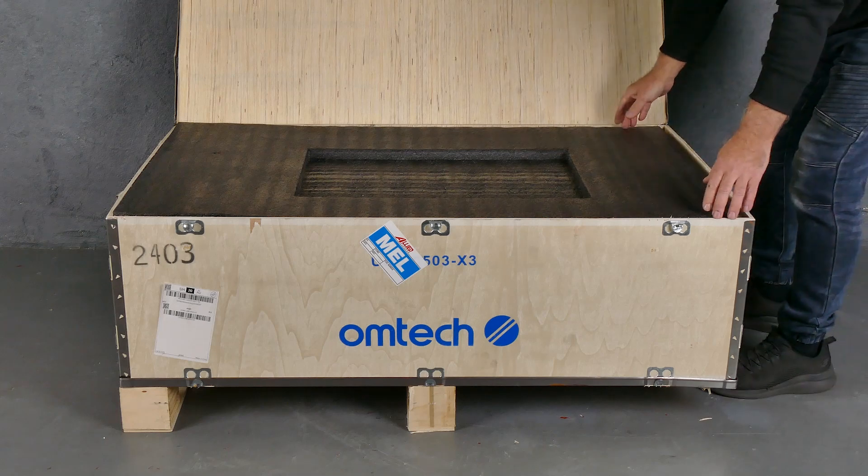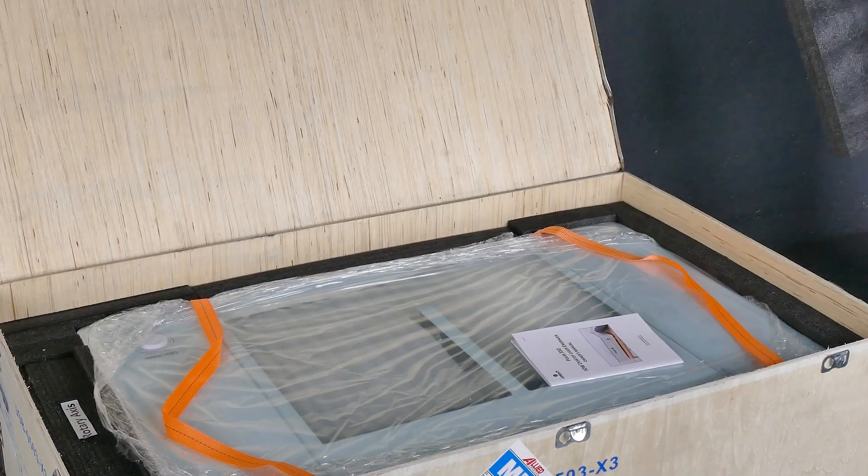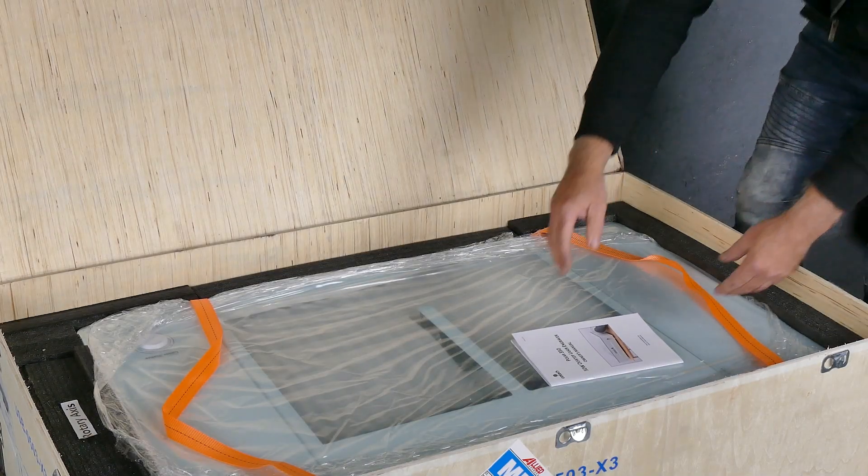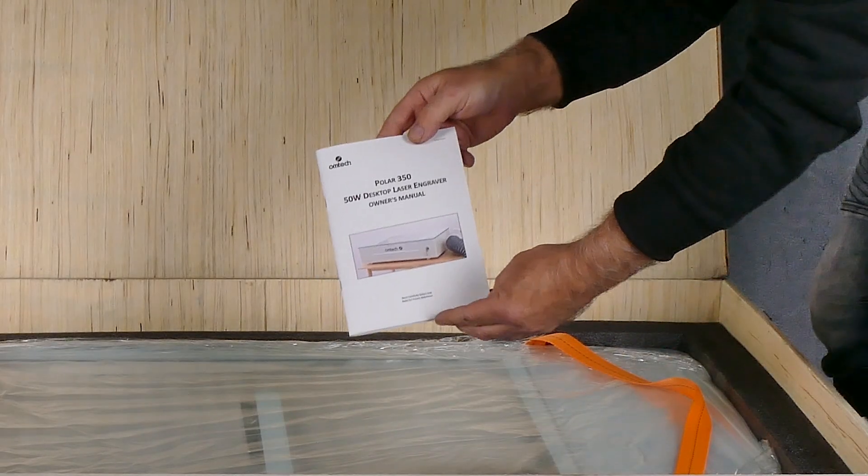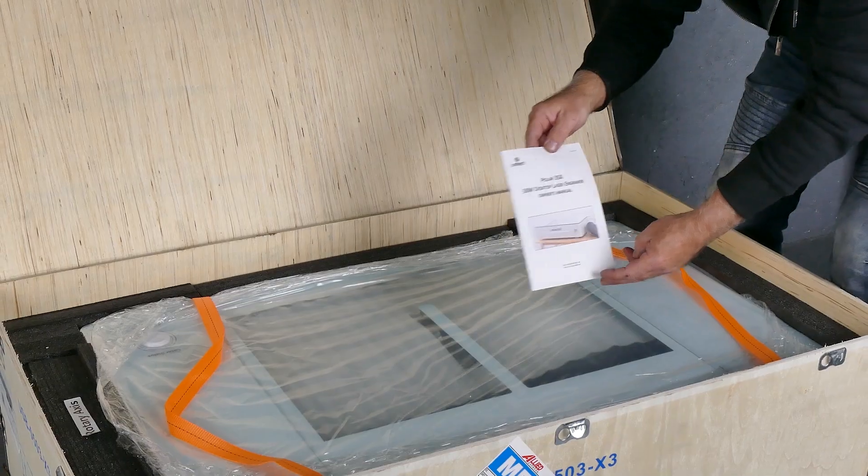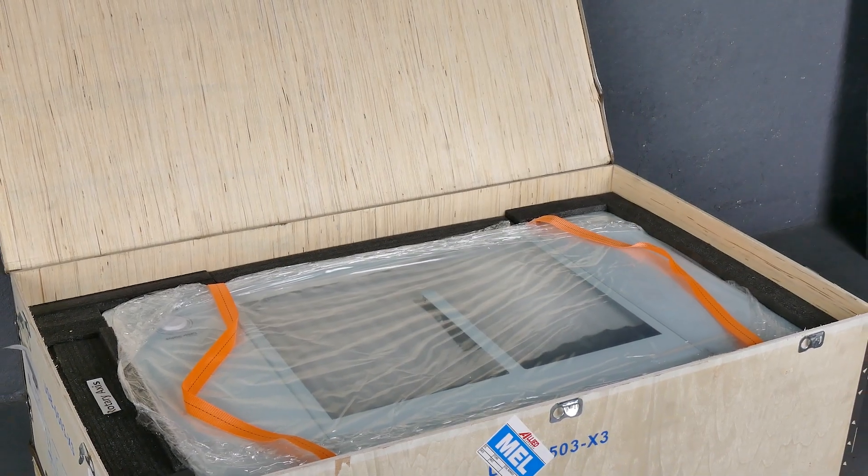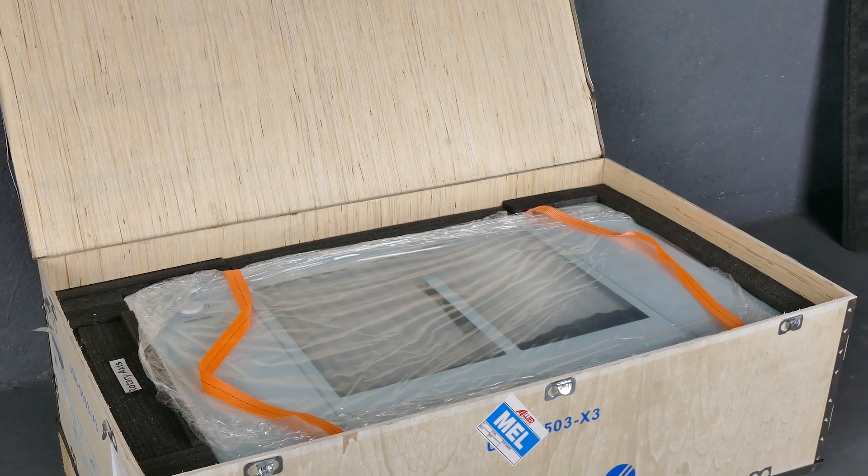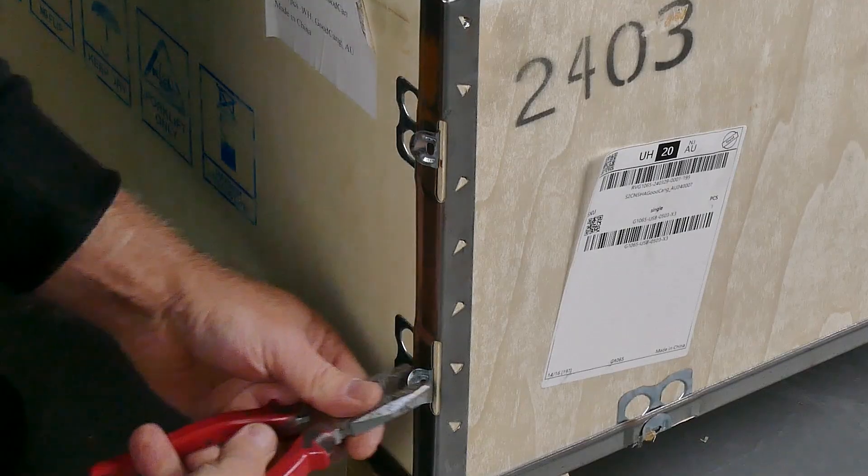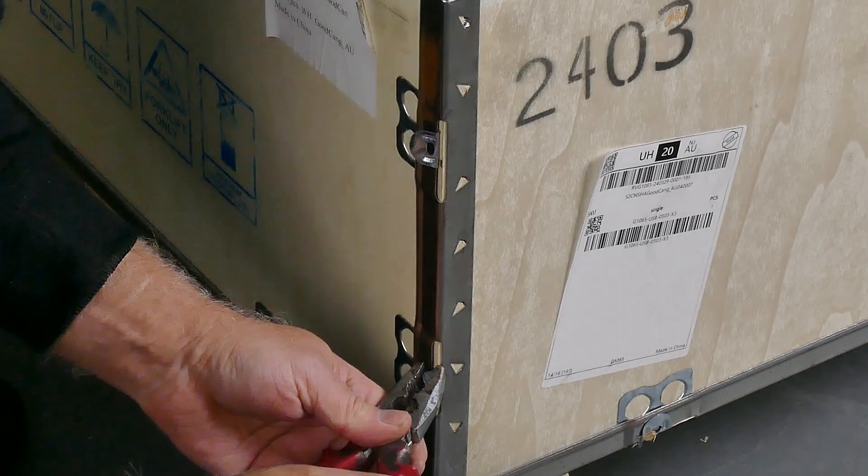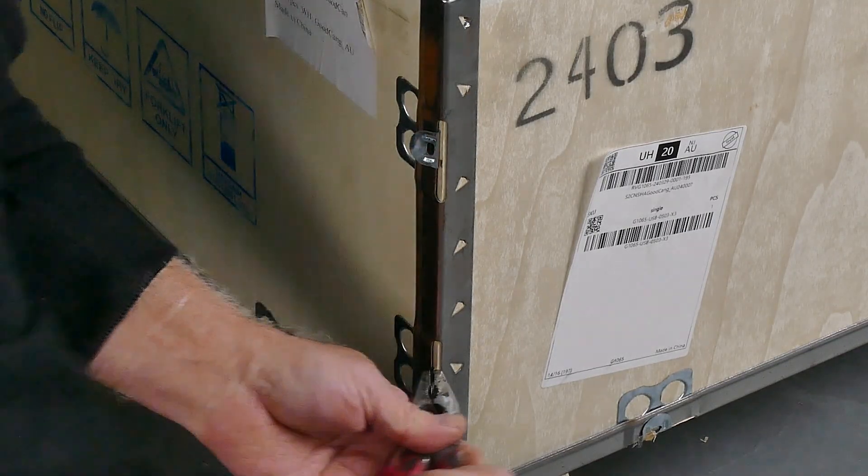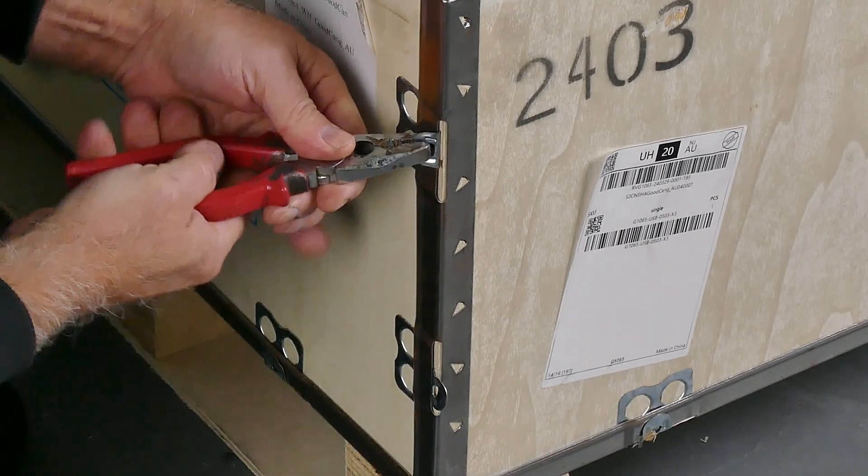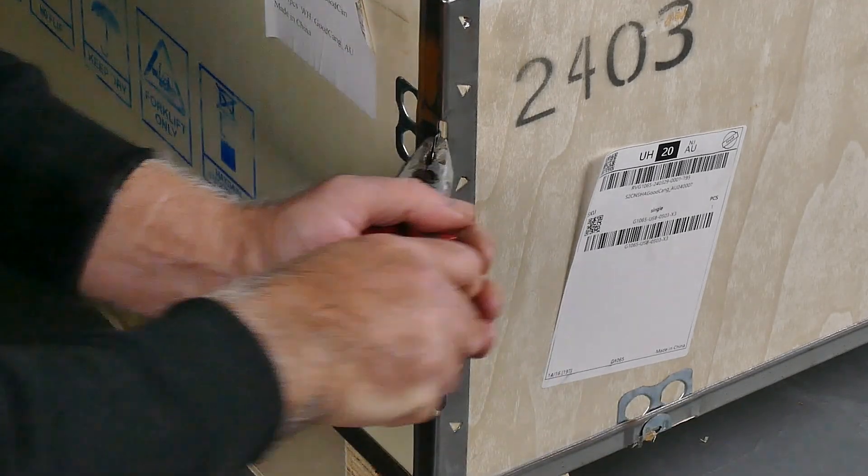Those iron straps will come in very handy when we pull out the machine later. That's a handy little quick guide manual to be used when you set up the machine. To open up the front of the box just to make it easier to access the machine and pull it out, there's these metal tabs.